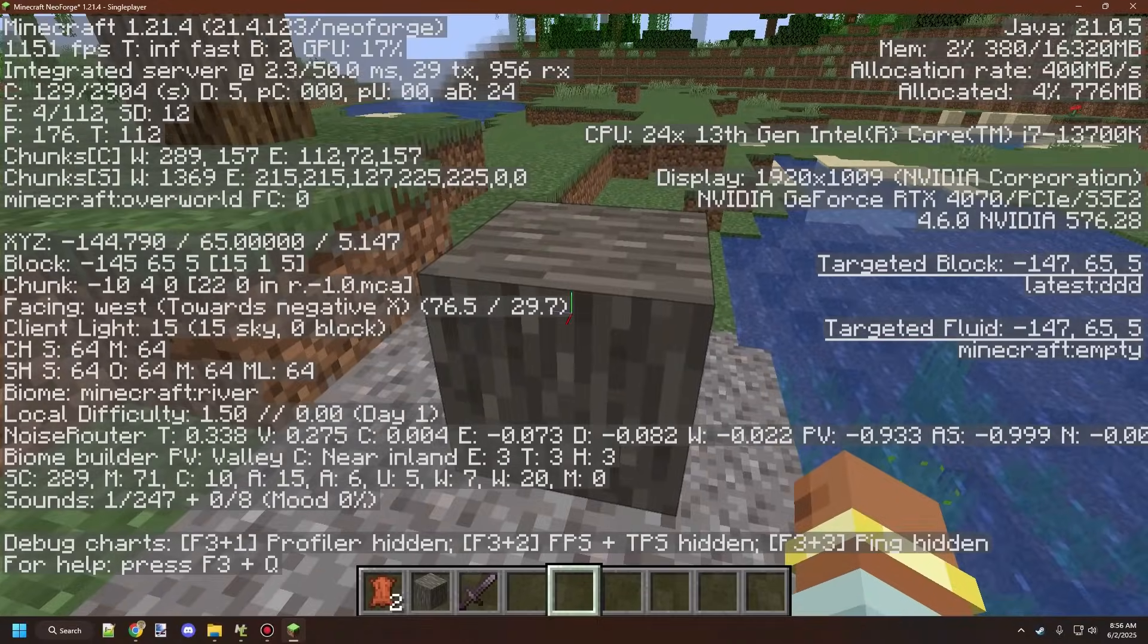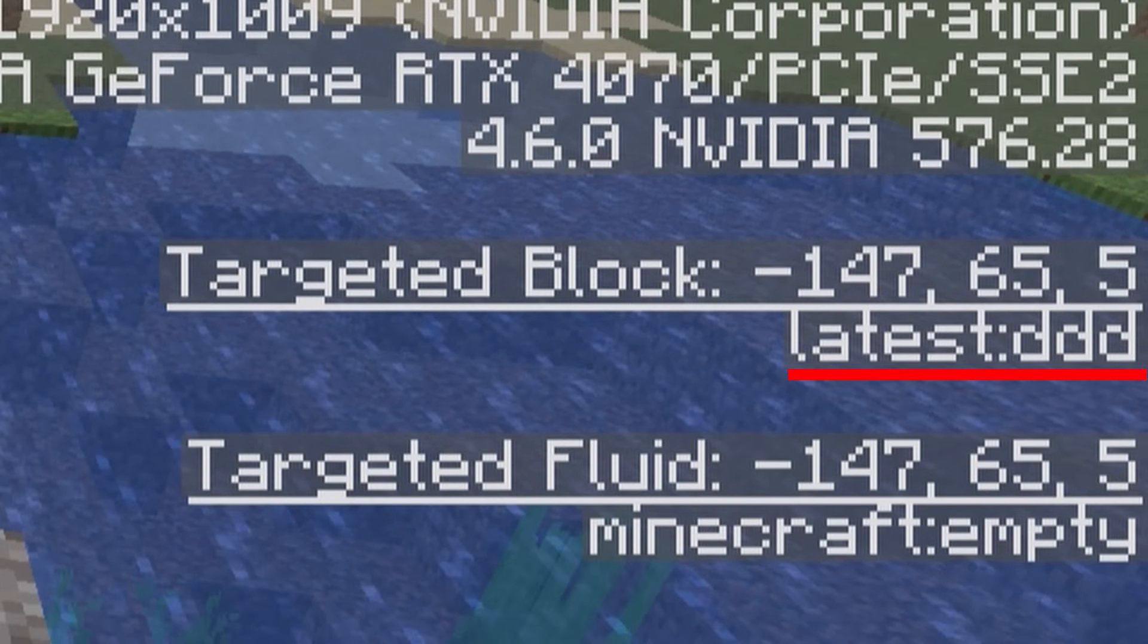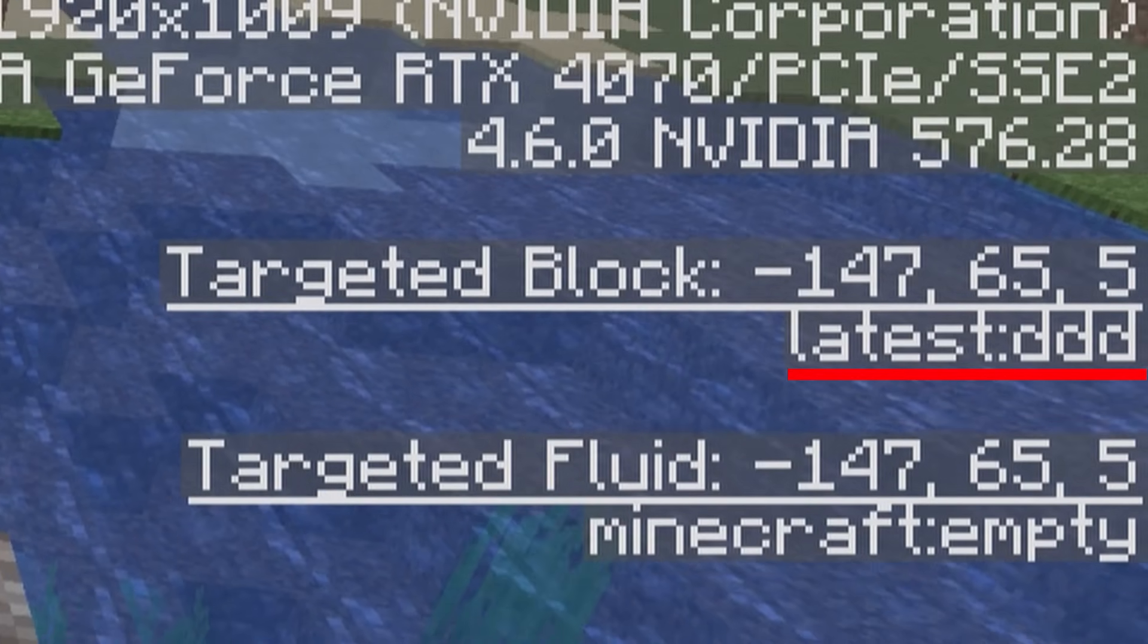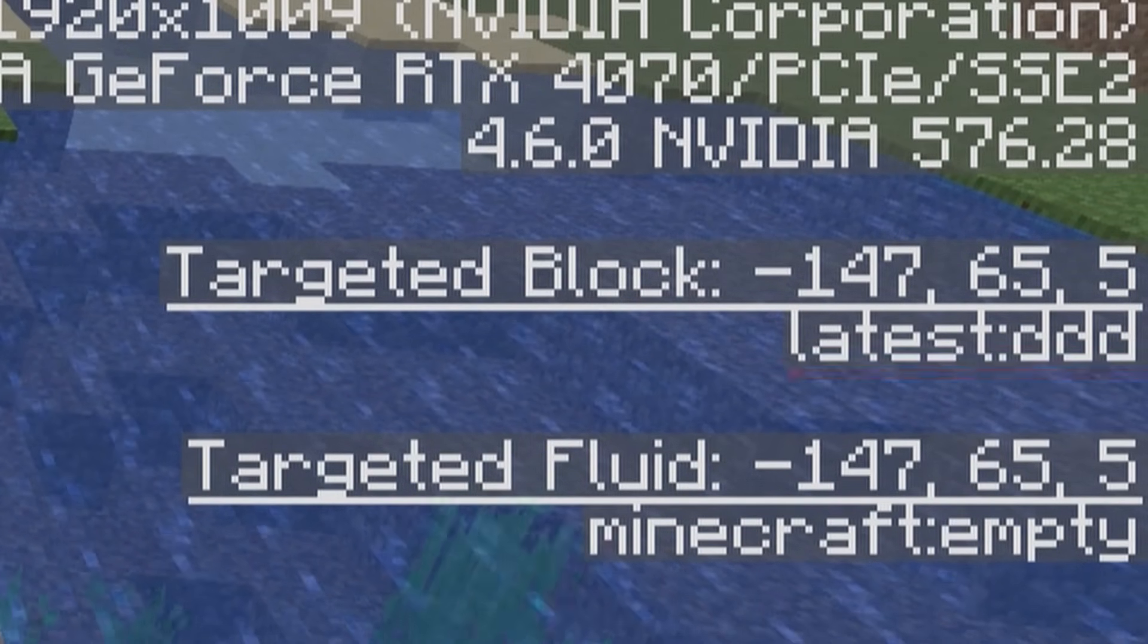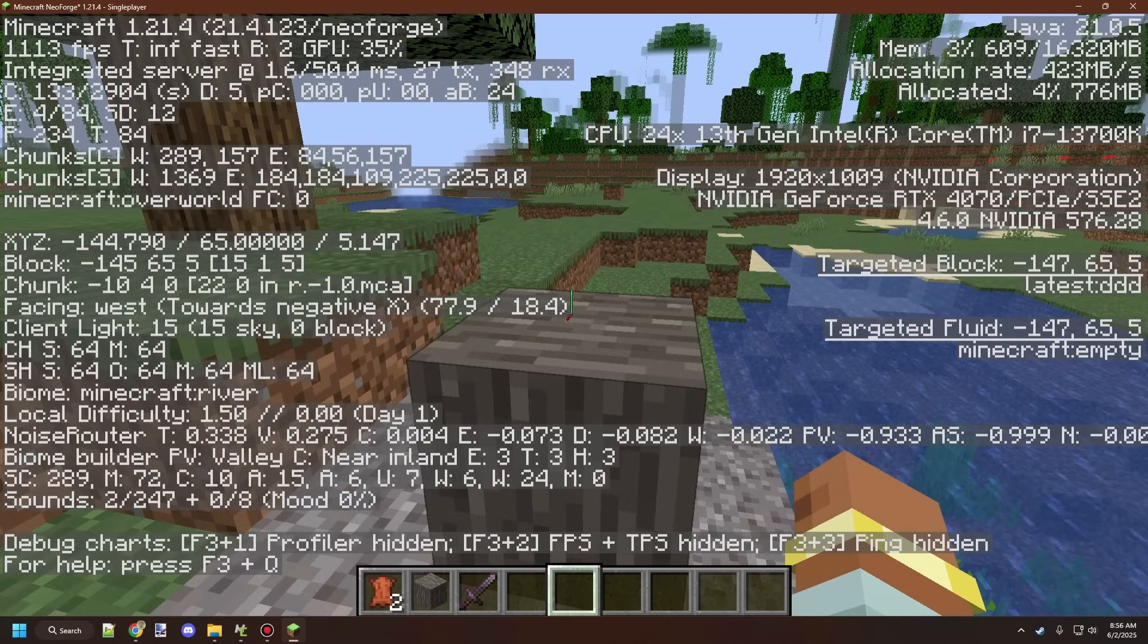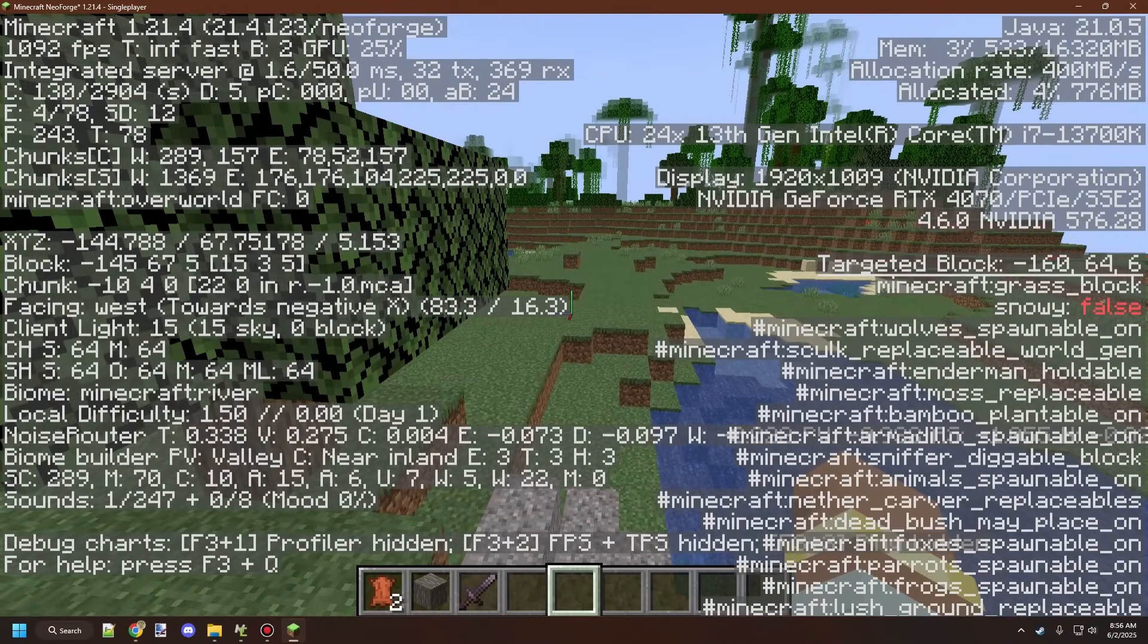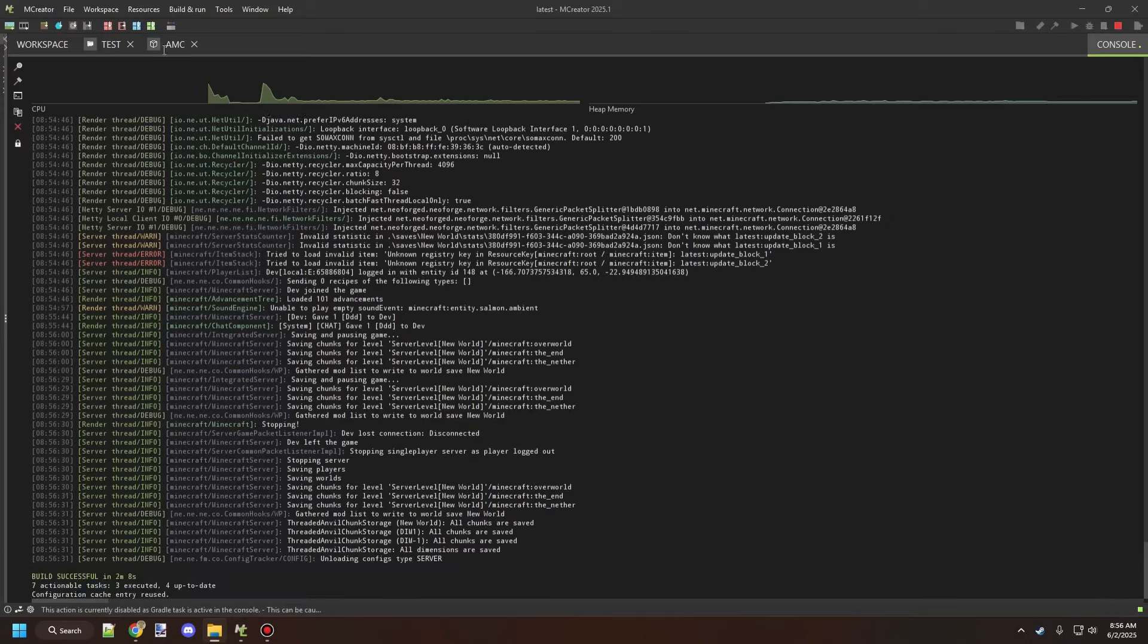So if we look at this particular block, we can see that just under the target block, it says basically latest, and then it says DDD. That's basically the block registry, and then the latest part is the namespace of the mod. So you can look at any block in another mod and find the registry through the F3 screen, which is the debug screen. So hopefully this helps with a lot of things regarding testing for blocks.